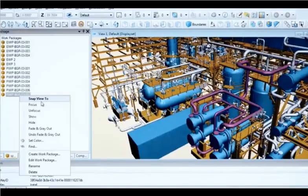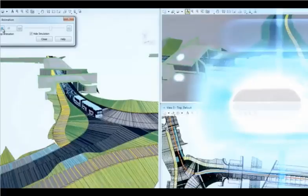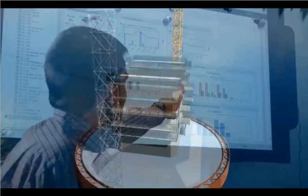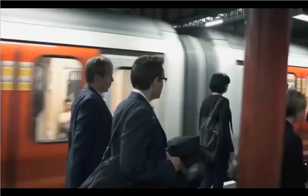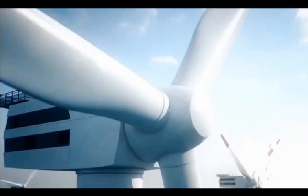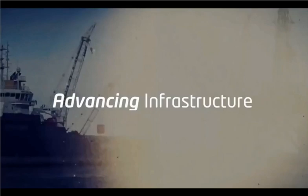Around the world, engineers and architects, constructors and owner-operators are using Bentley Software Solutions to design, build, and operate the infrastructure that sustains our economy and our environment. Together, we are advancing infrastructure.